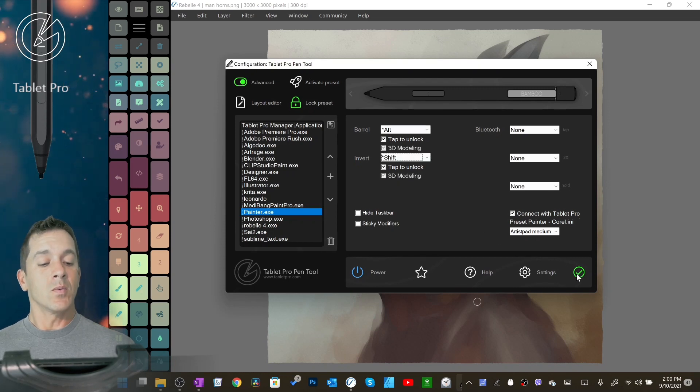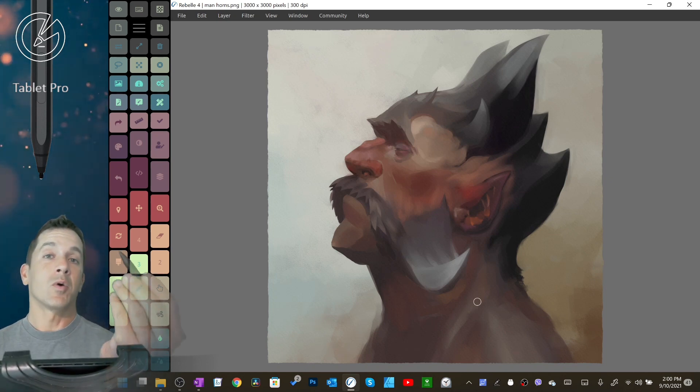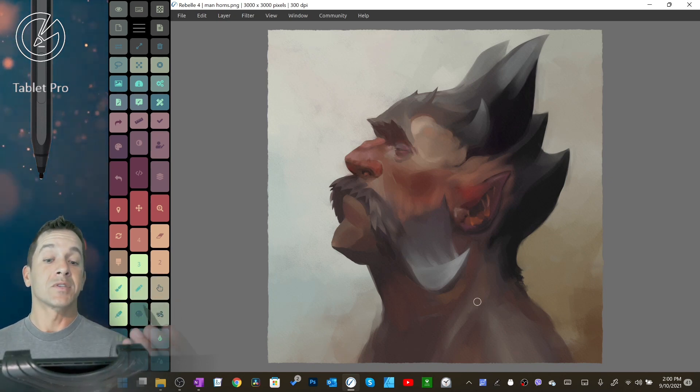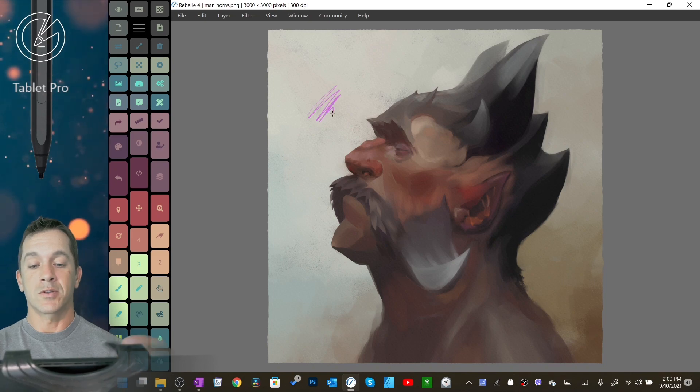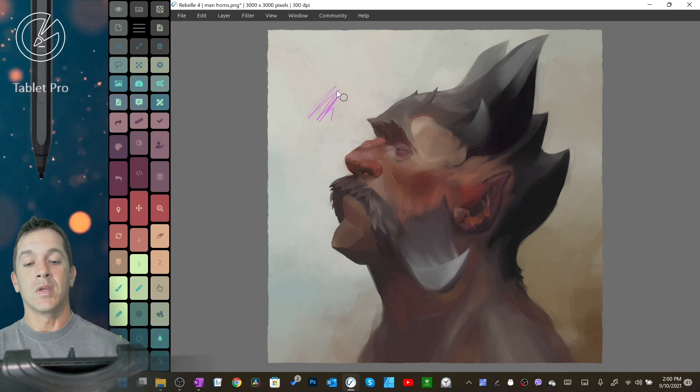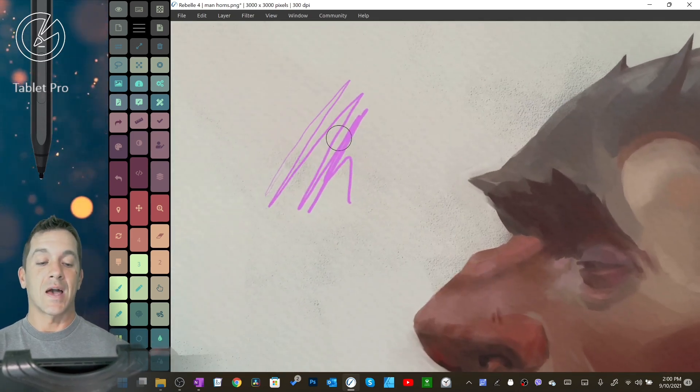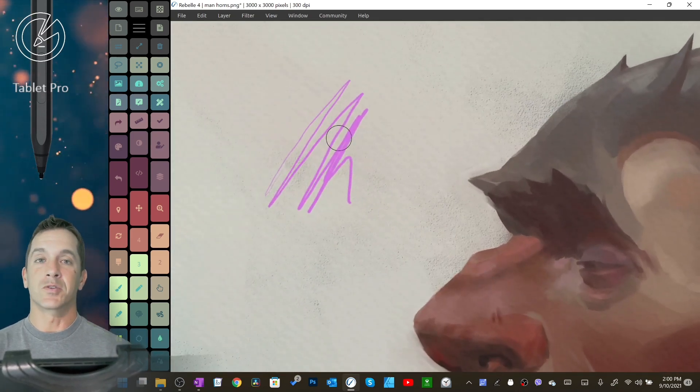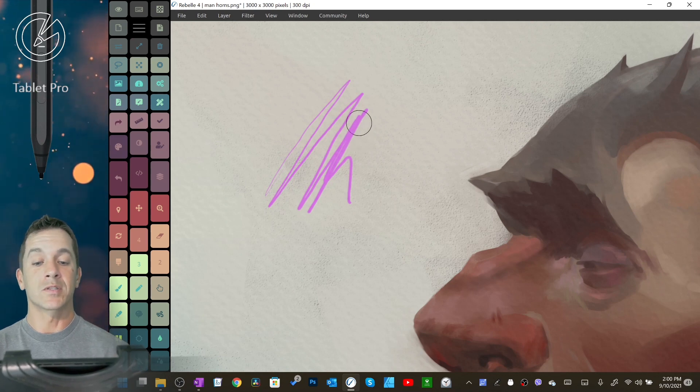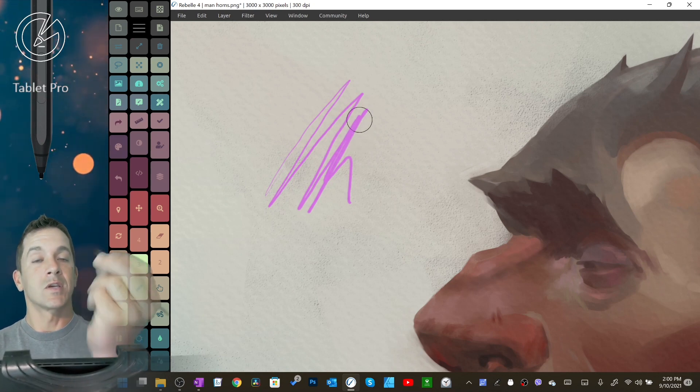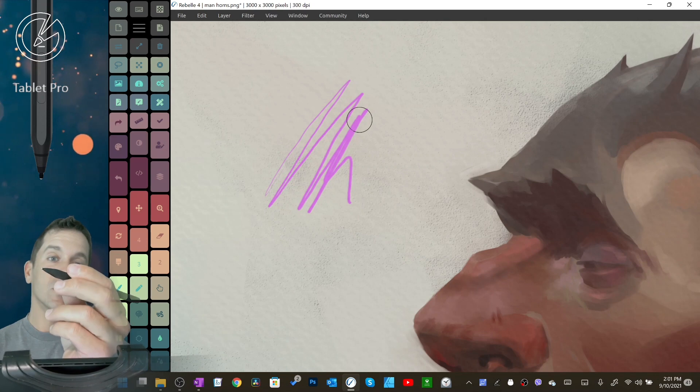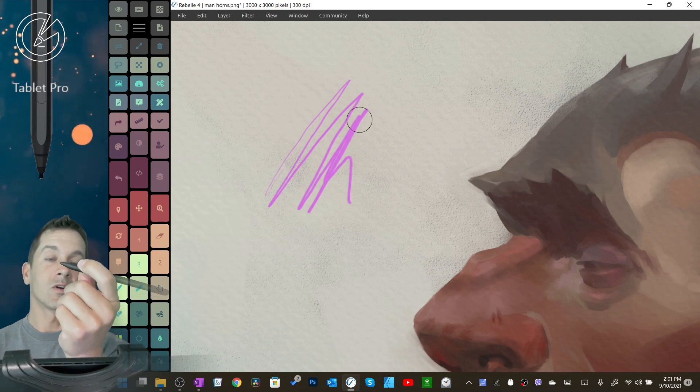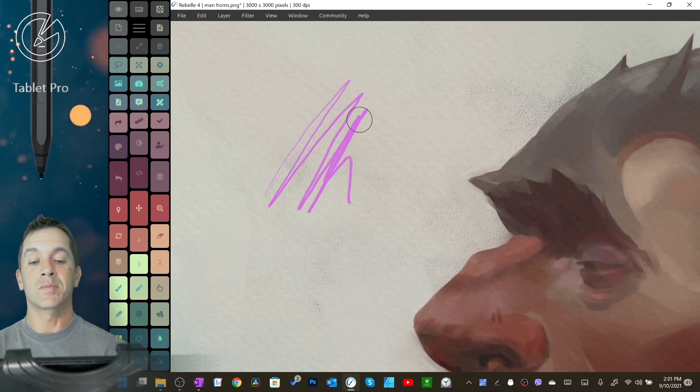So what happens is often when you press the button, the program will already have something that it wants to do. So let's go ahead, we're going to draw on the screen. Ignore the lag as my computer's doing quite a bit of work at the same time that I'm recording this.